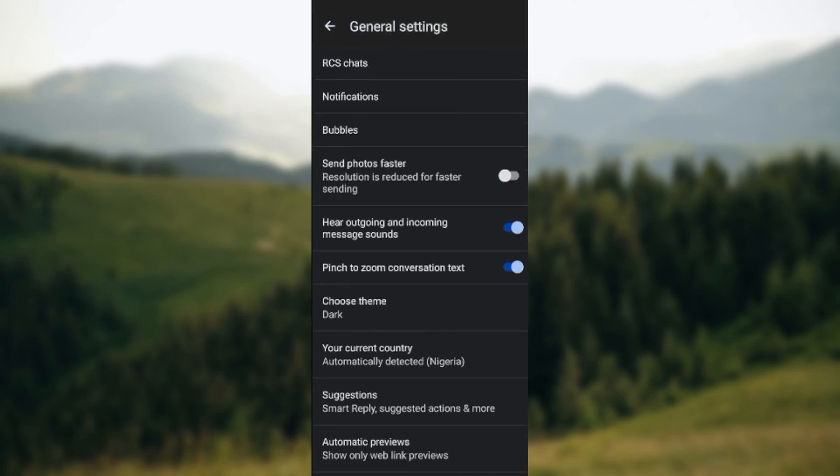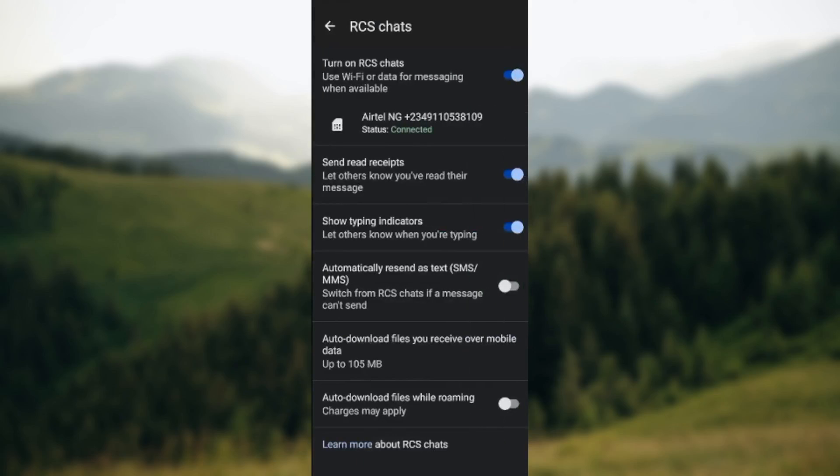Once you're on this page, the next thing for you to do is select RCS Chats. Once you've selected RCS Chats, you'll be taken to the RCS Chats page where you see Turn On RCS Chats and Connect It.